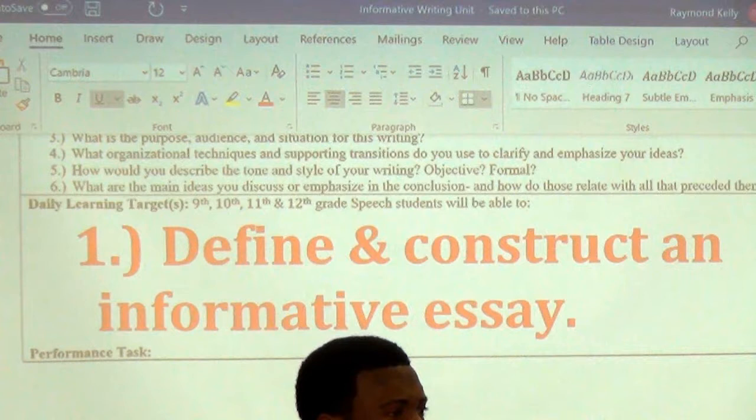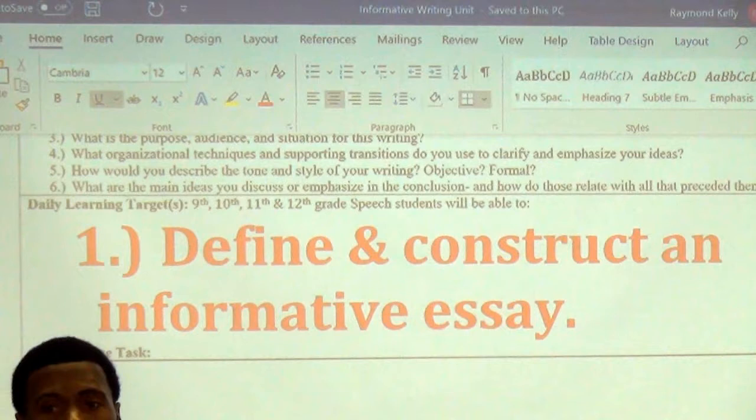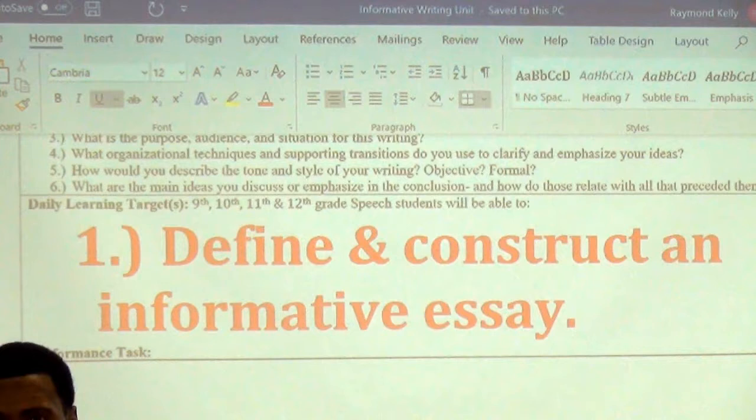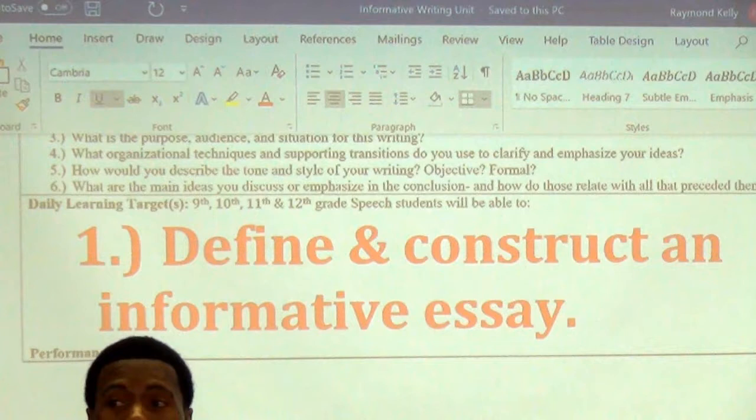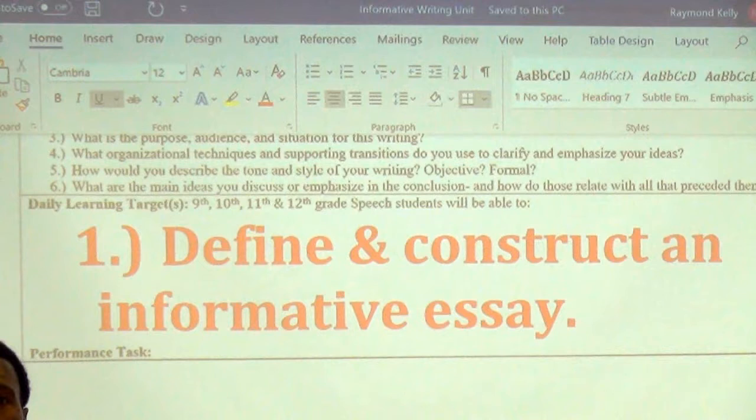Good. We discussed that yesterday because someone said non-fiction was something that was make-believe, and that's incorrect. Non-fiction is something that is real — it's not make-believe. Fiction is make-believe. If you think of fiction, think of fake. Non-fiction is actually real.